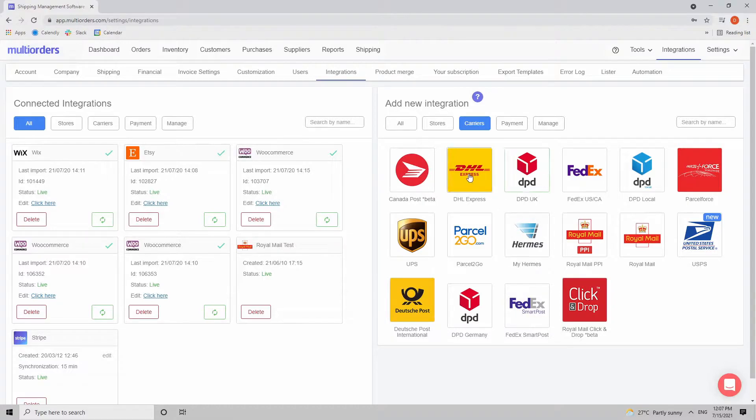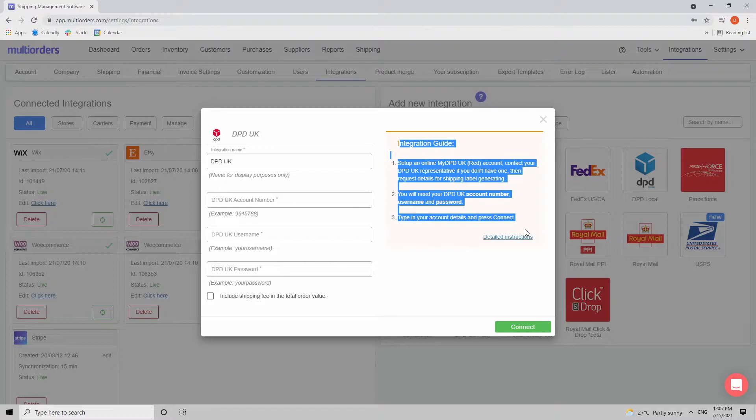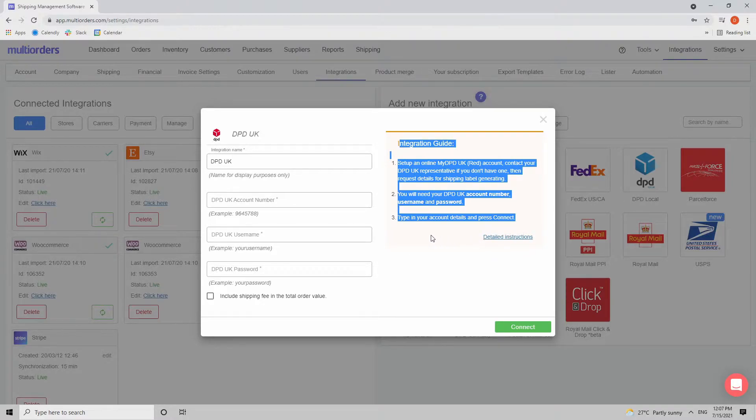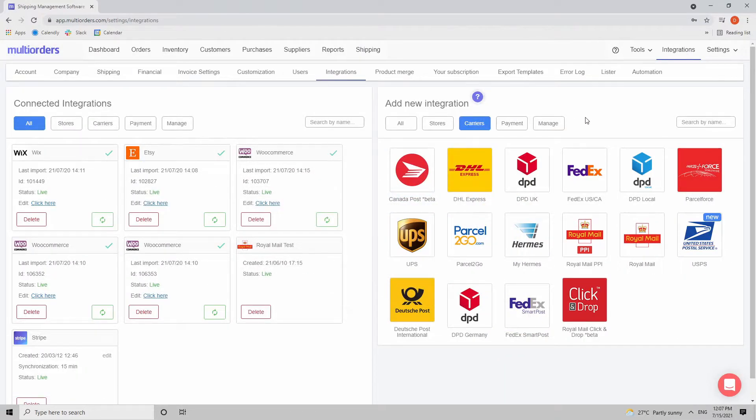Click on it and then just proceed with the steps on the right side. If any questions, click on detailed instructions or write in our live chat.